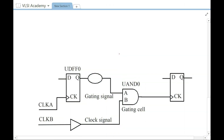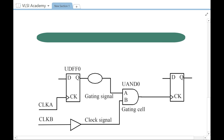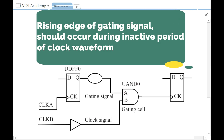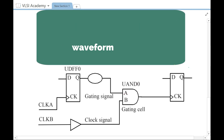Let us take an example to understand clock gating checks. You can see that there is an AND cell in the gating cell, which means it is an active high clock gating cell. It is active high because whenever a high occurs on the A pin of this gating signal, it opens up and allows the clock to propagate through. So CLKB will propagate only when the A pin at this gating cell goes high. For positive edge triggered logic, this implies the rising edge on the gating signal at pin A should occur during the inactive period of the clock.